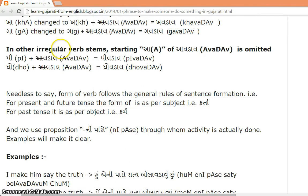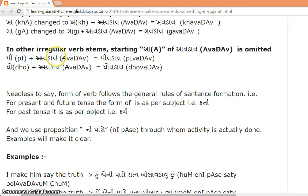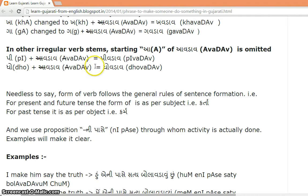In other irregular verb stems, the starting 'a' of 'avdav' is omitted. So verb stem 'p' plus 'vdav' gives 'pvdav,' and 'dho' plus 'vdav' gives 'dhovdav.'